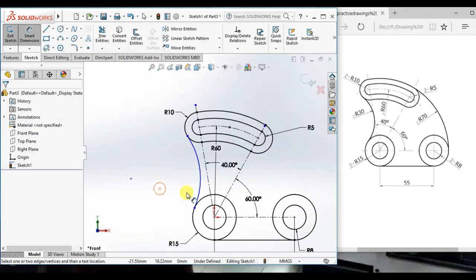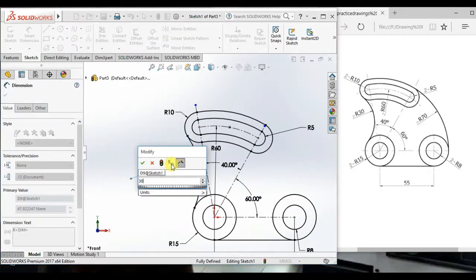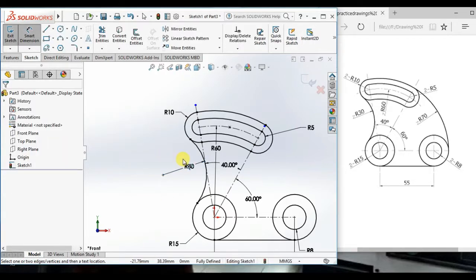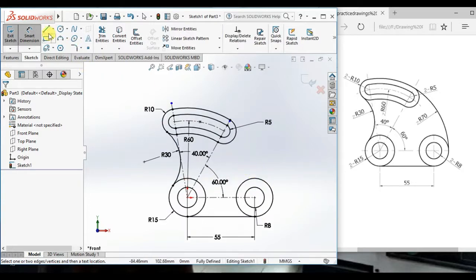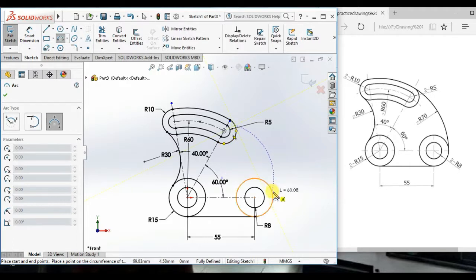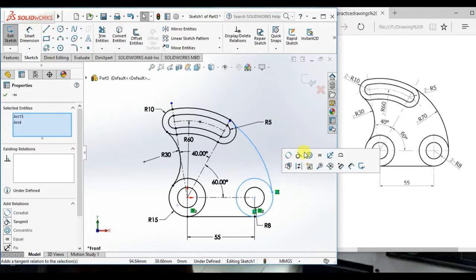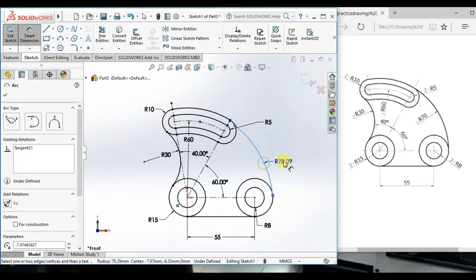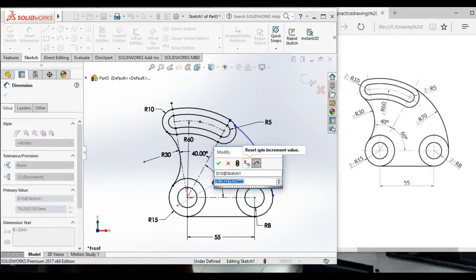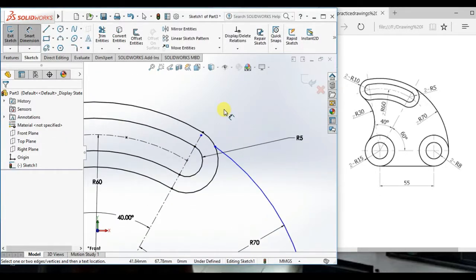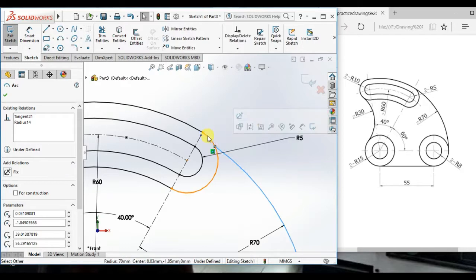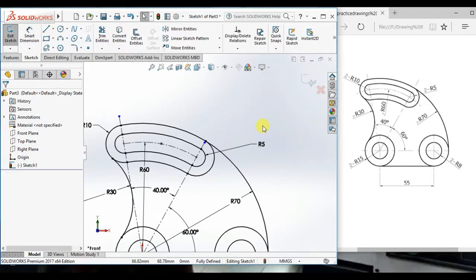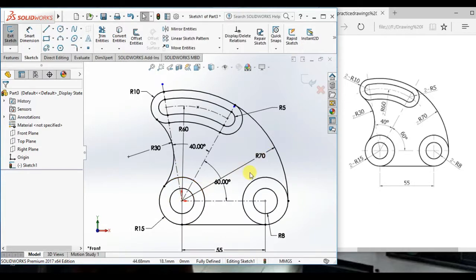Keep the angle 40 over to here and draw a 3 point arc here and here also. And give the radius 70 and make tangent. Now this sketch is fully defined and this sketch is completed. Now I will rearrange the dimension.